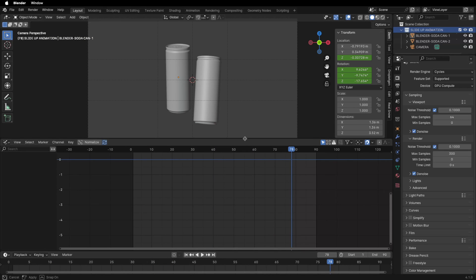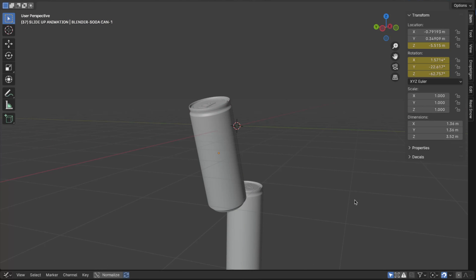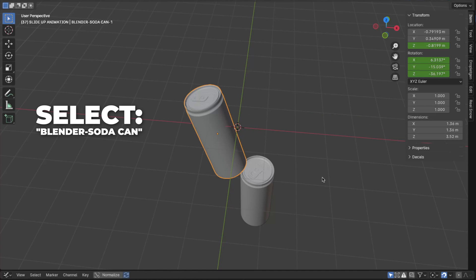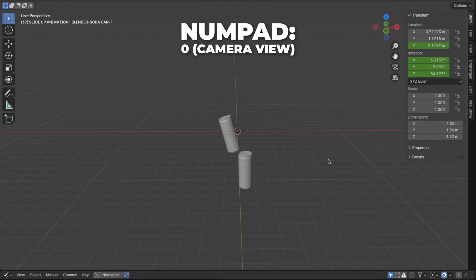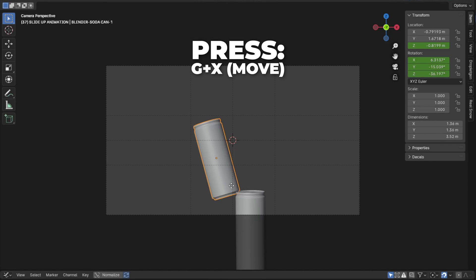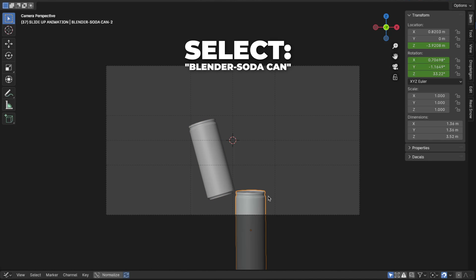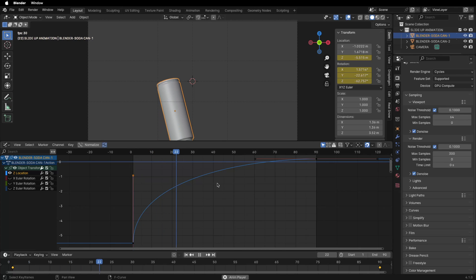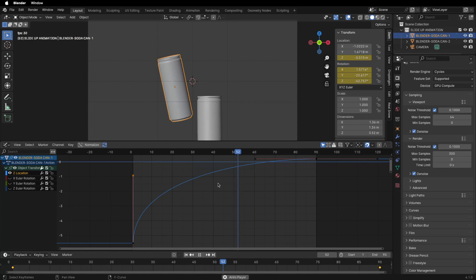I changed a few things. Drag down the window for now. The two cans are somehow overlapping each other, so let's fix that. Select the first Blender can, then press G plus Y to move it back on the Y axis. Press 0 to get to camera view, then press G plus X to move it on the X axis. Then select the second Blender can and press G plus X to move it on the X axis.